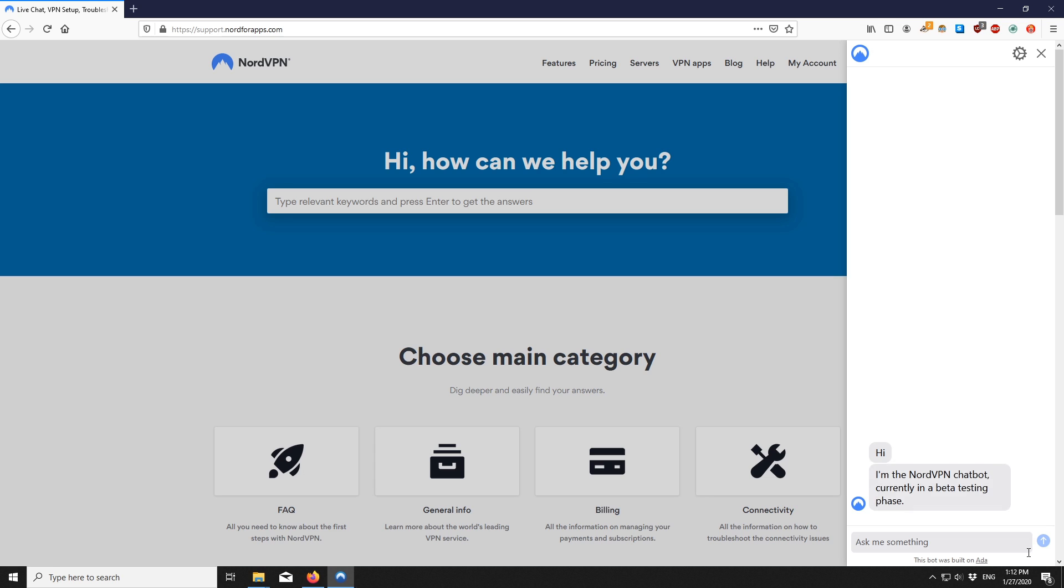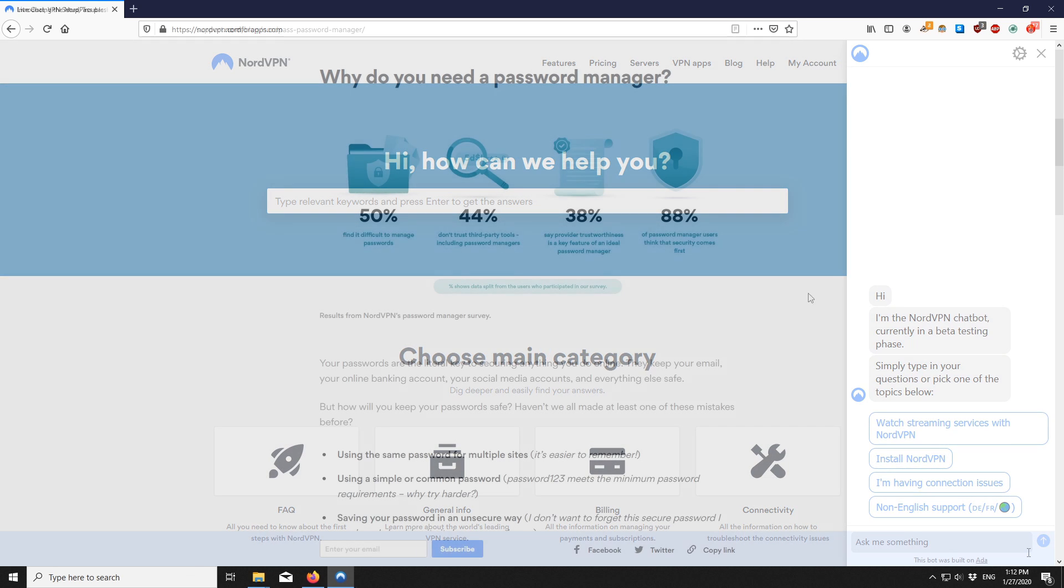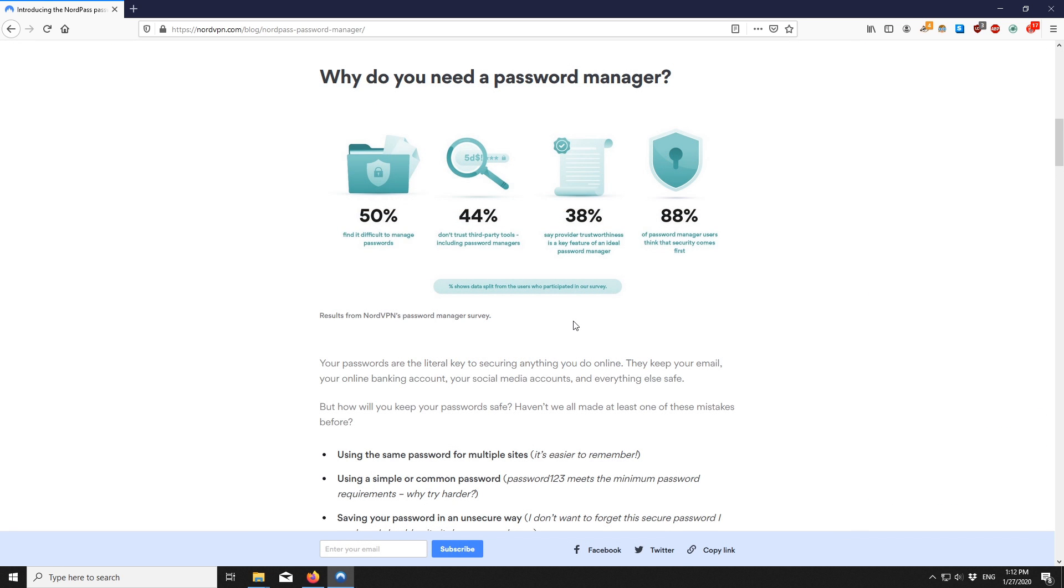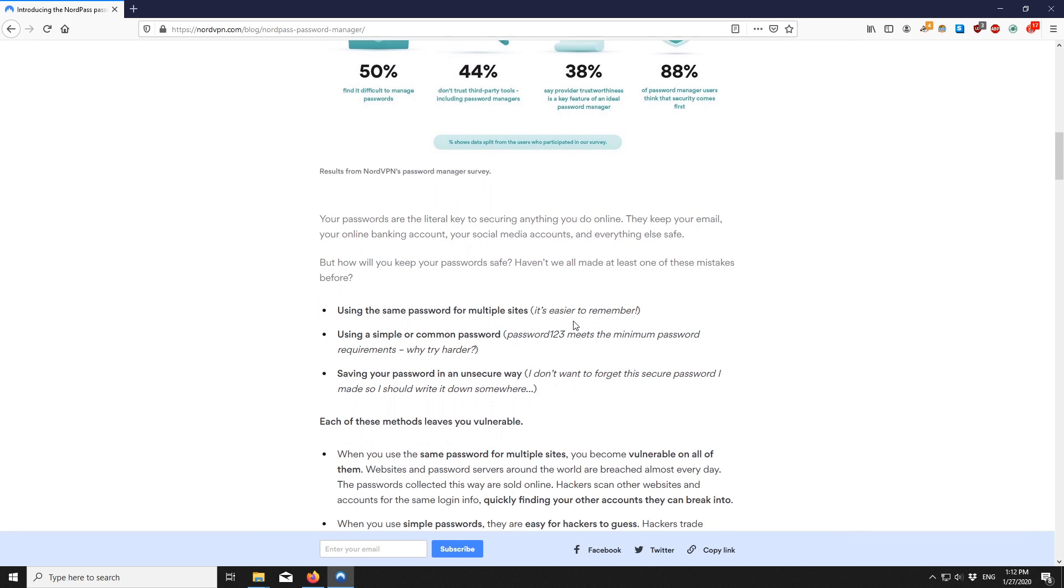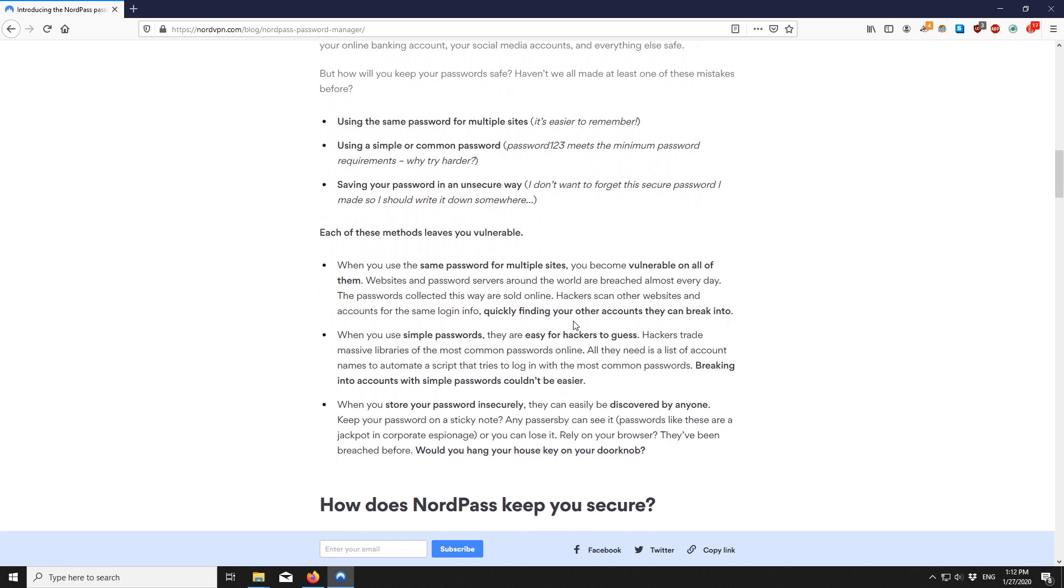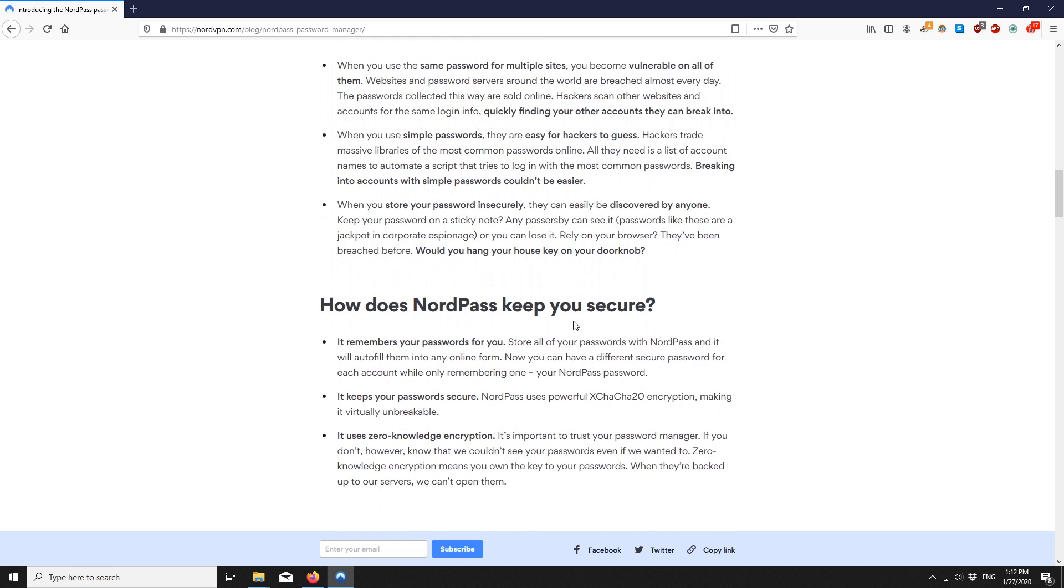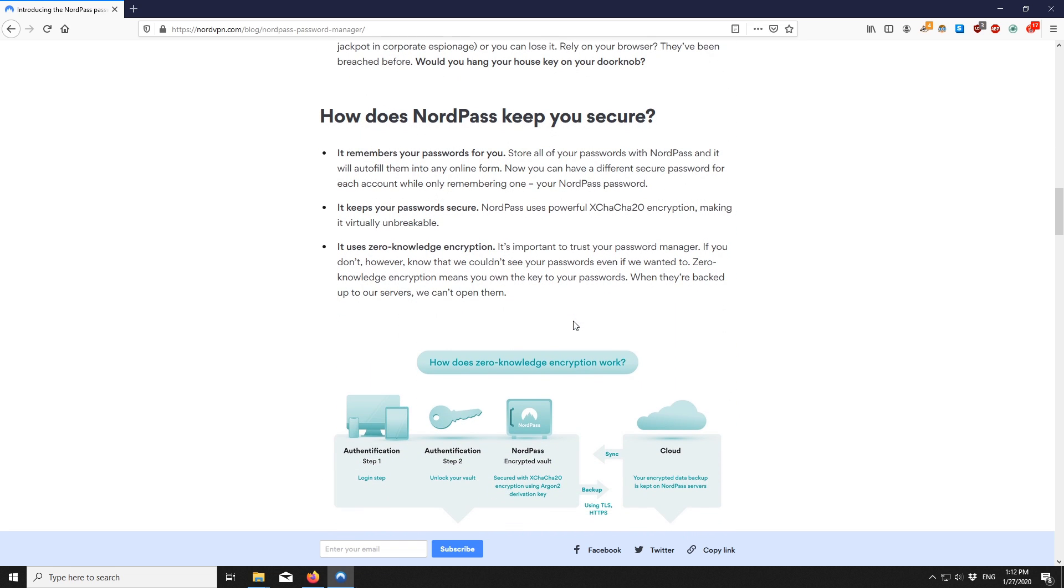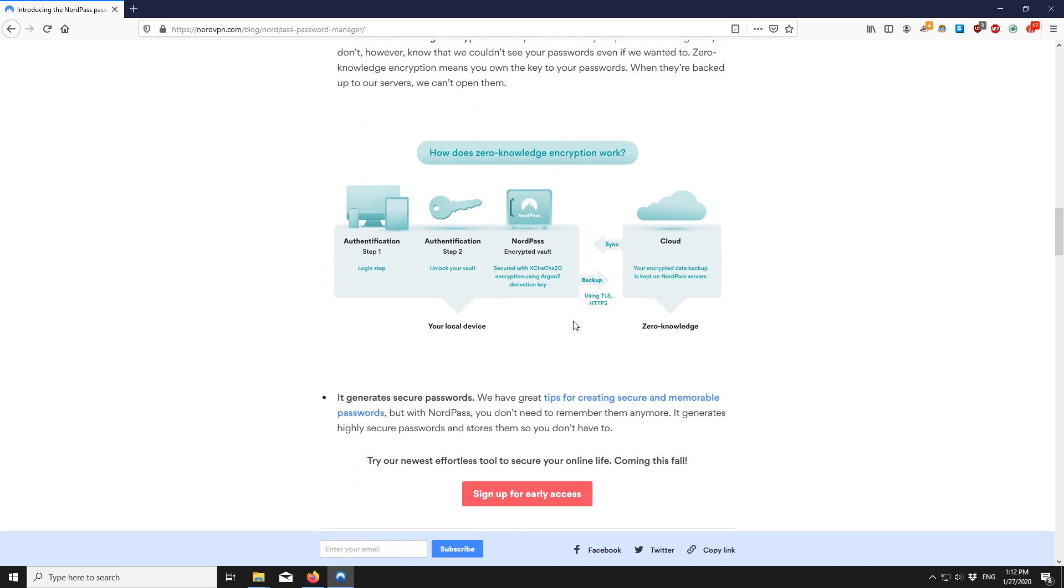To avoid this issue in the future, we suggest using a password manager. This way, your passwords will be secure and you won't have to worry about forgetting them.